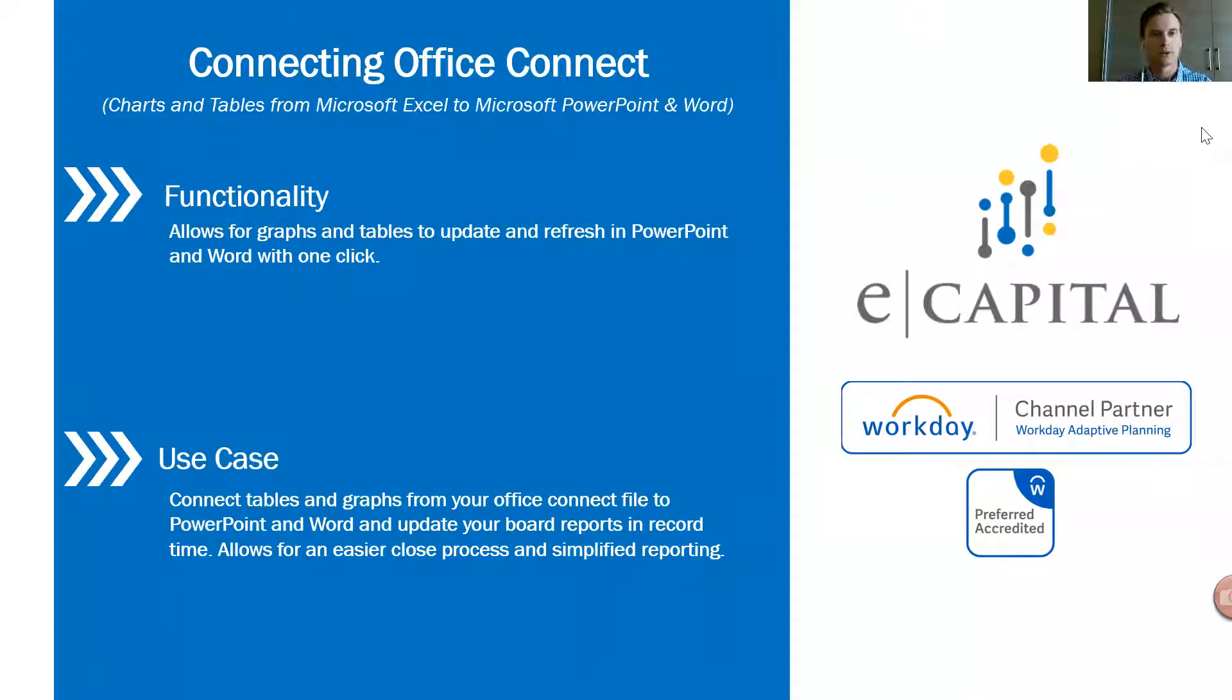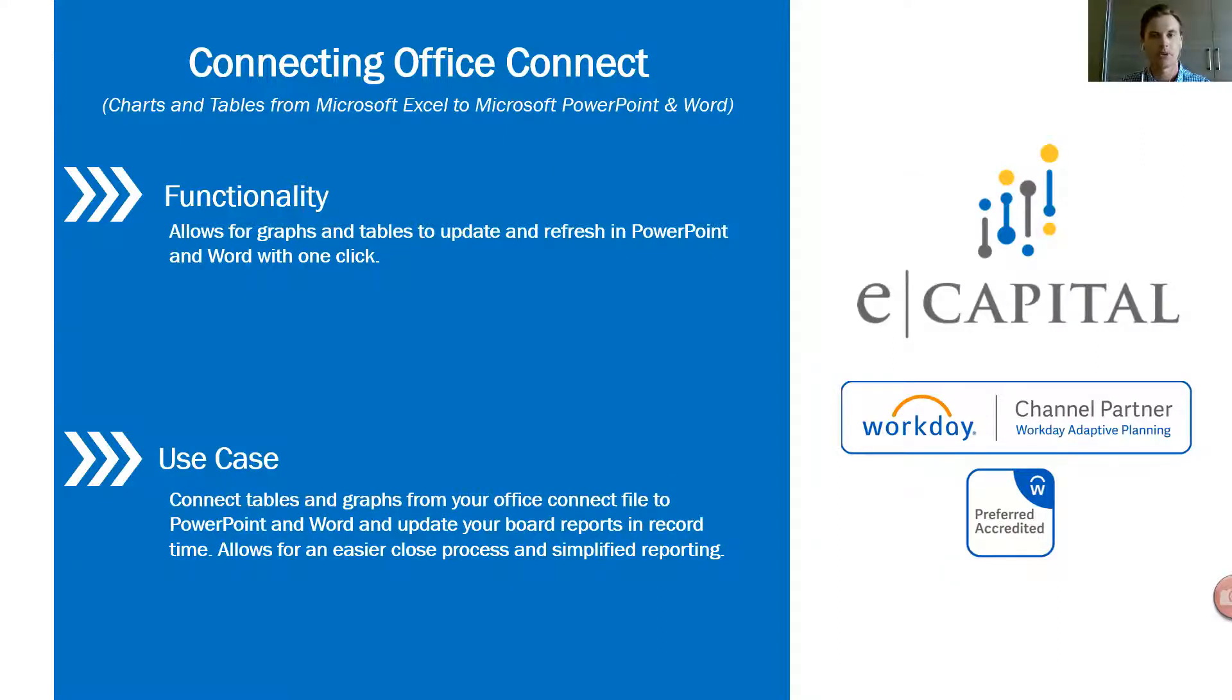Hello everyone and welcome to our Tips and Tricks video series. My name is Scott Wolfe and I'm a consultant with eCapital Advisors, a partner of Workday Adaptive Planning.